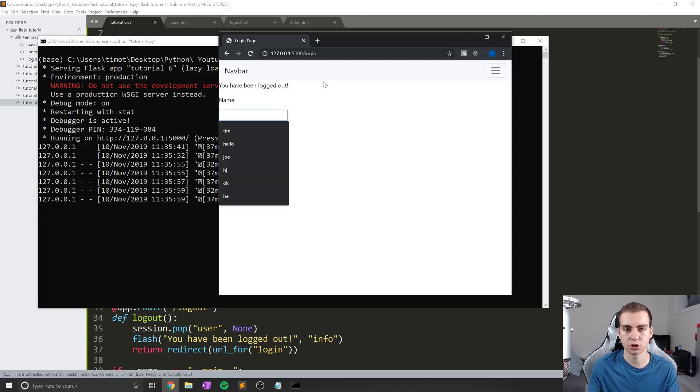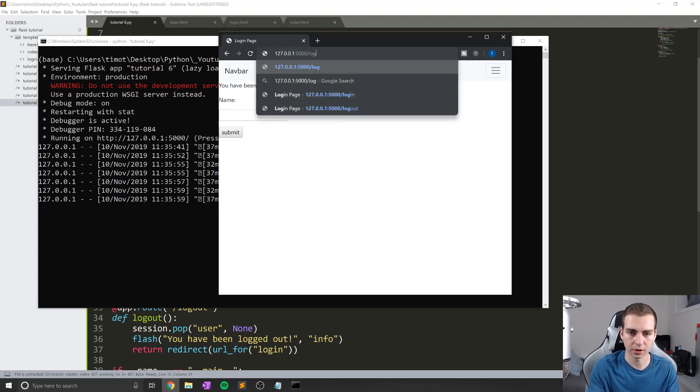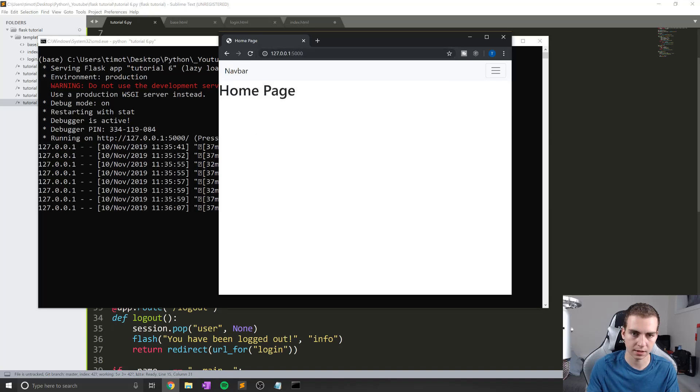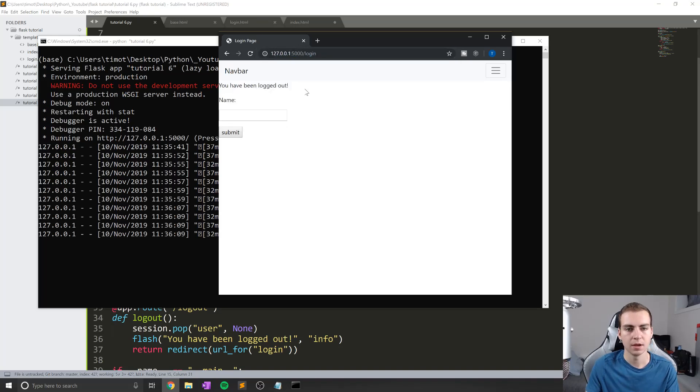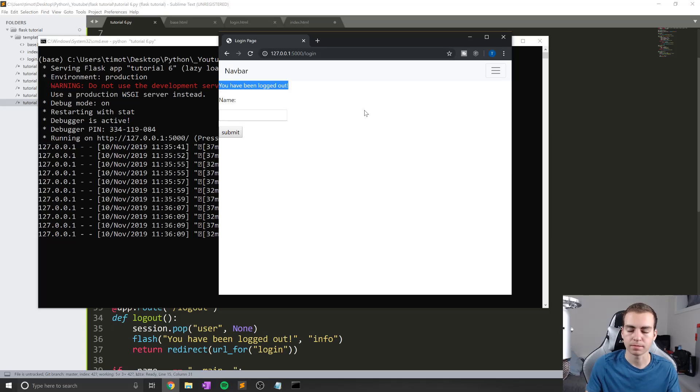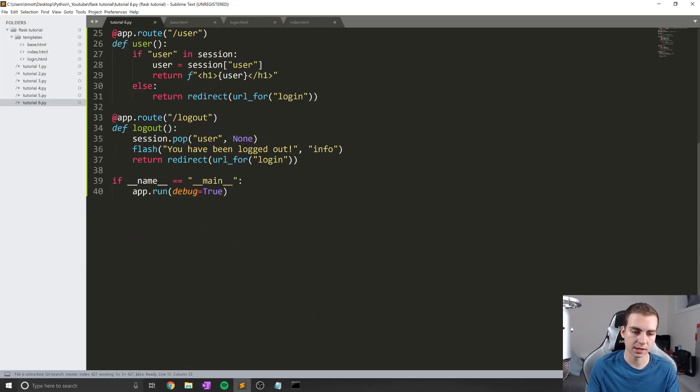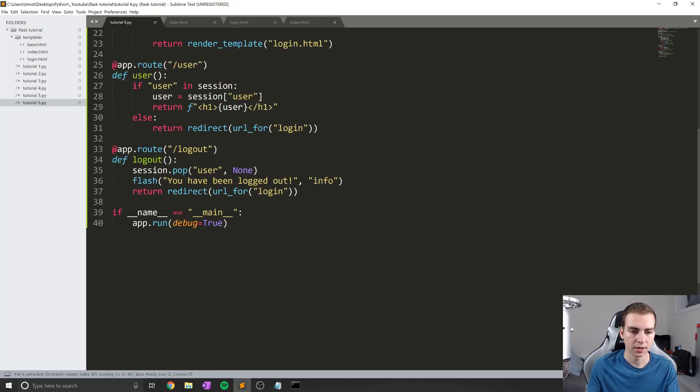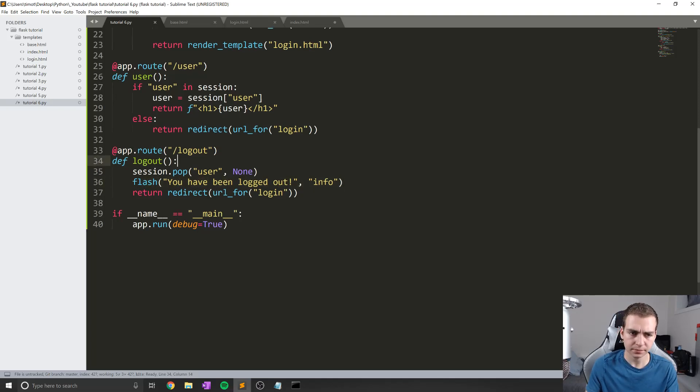Now if we go to slash log out, you can see that we get the message, you have been logged out, and it still shows our name. Now notice though, if I go to like, let's say the slash, and then I go to slash log out again, it says you have been logged out once more. Now maybe we only want to show that you have been logged out if you actually were logged in. So in that case, what we could do is we could check if we have a user in the session. And only if we do, then we will say you've been logged out.